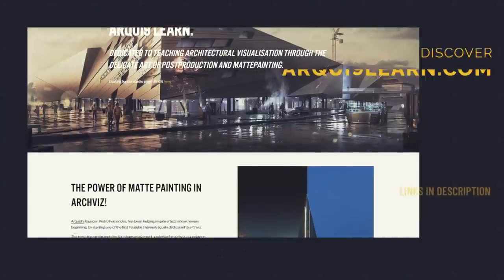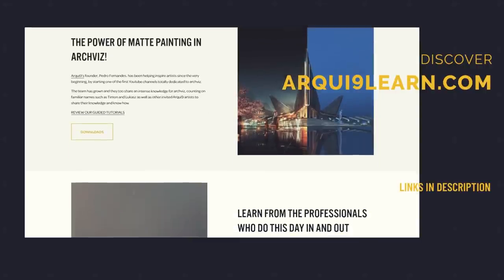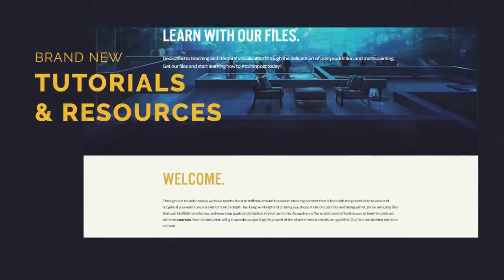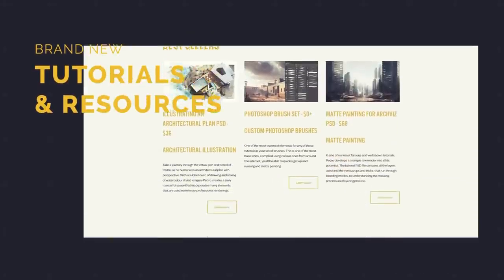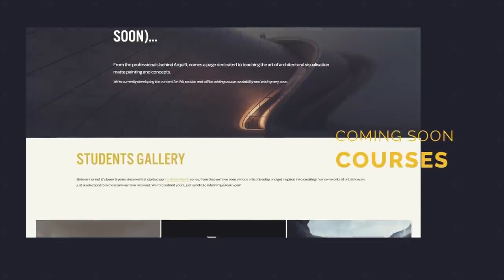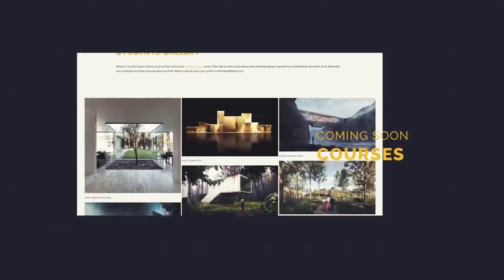Just a little bit of news before we start. As you guys may know, the new website is being refurbished and it's a bit cleaner. You've got all the same content with a cleaner interface and a little extra additional thing, which is our courses. We're working on these. So don't forget to sign up to the newsletter. We hope to bring you these again, always dedicated to post-production, matte painting, and the art of visualization in general.